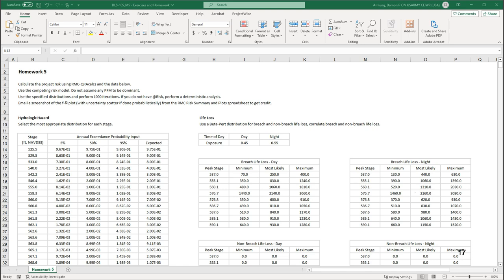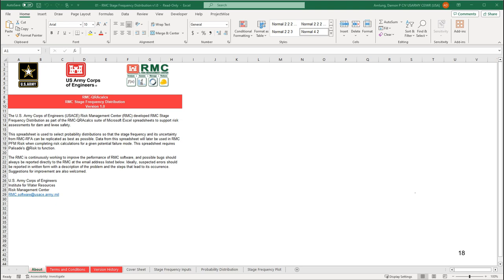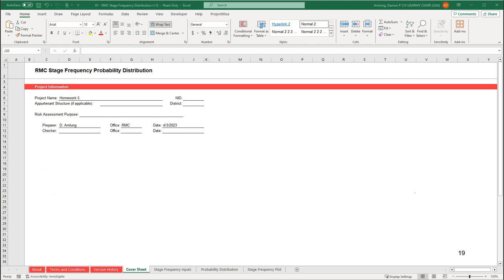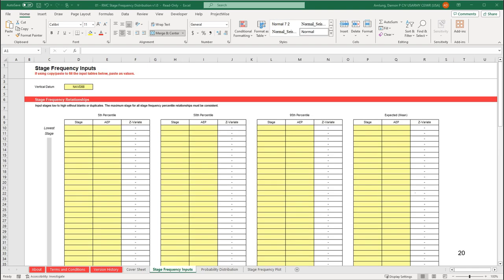Here is where we will pick up with the Module 5 homework. We will start with RMC Stage Frequency Distribution Spreadsheet and use the data provided in the homework file. When you first open the spreadsheet, the About worksheet will be selected. Start by going to the Cover Sheet worksheet and typing in the project information. Next, go to the Stage Frequency Inputs worksheet.